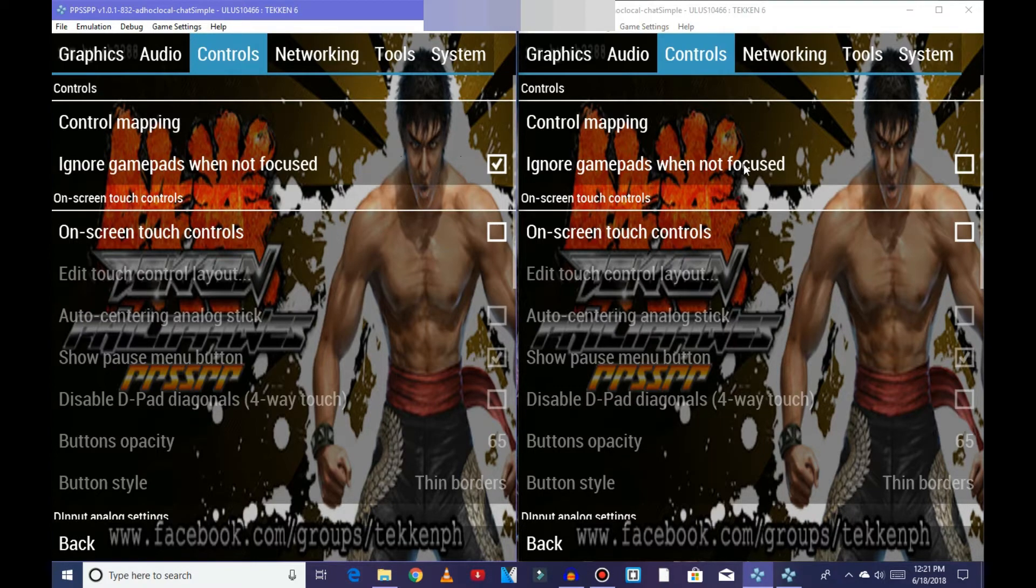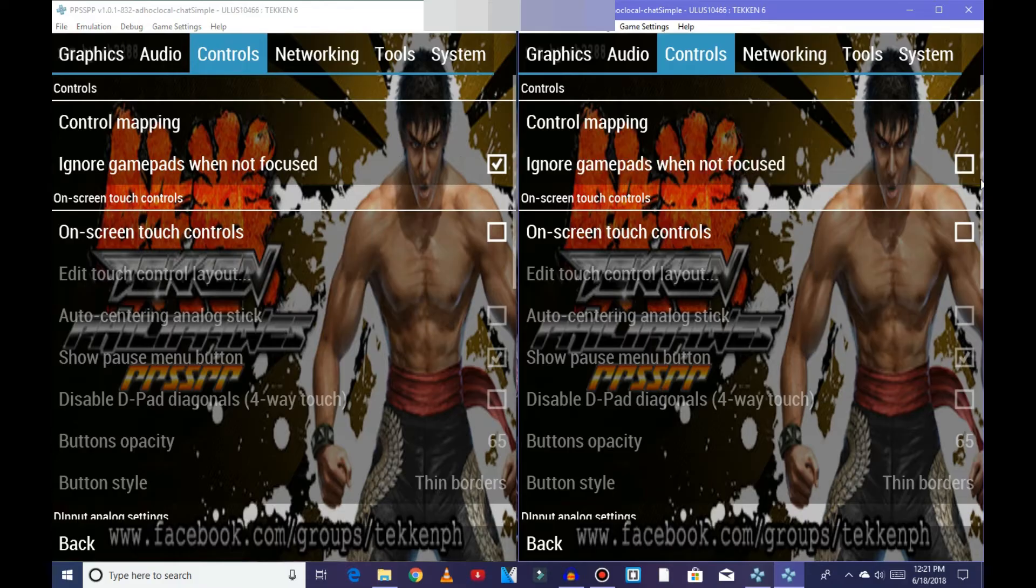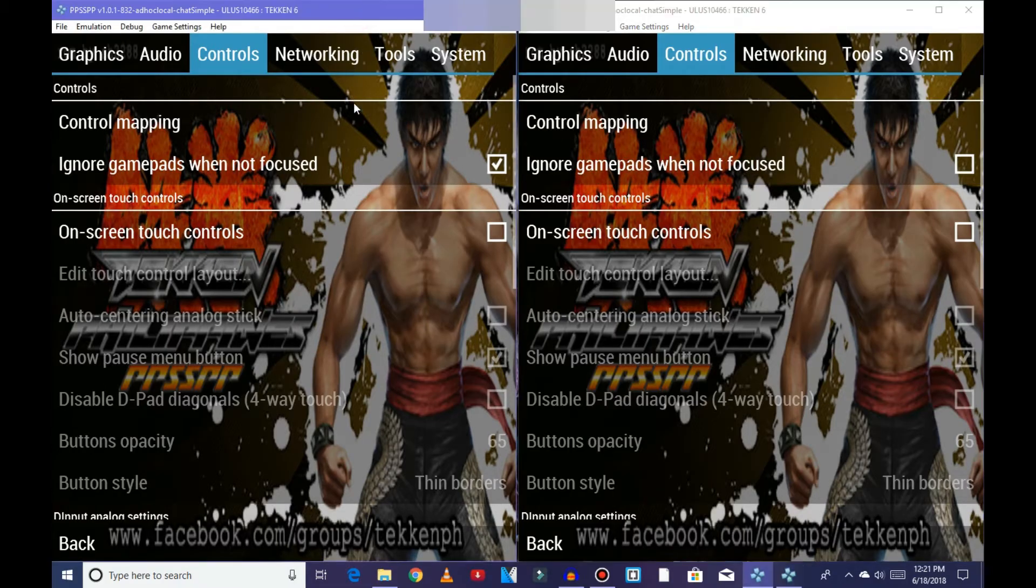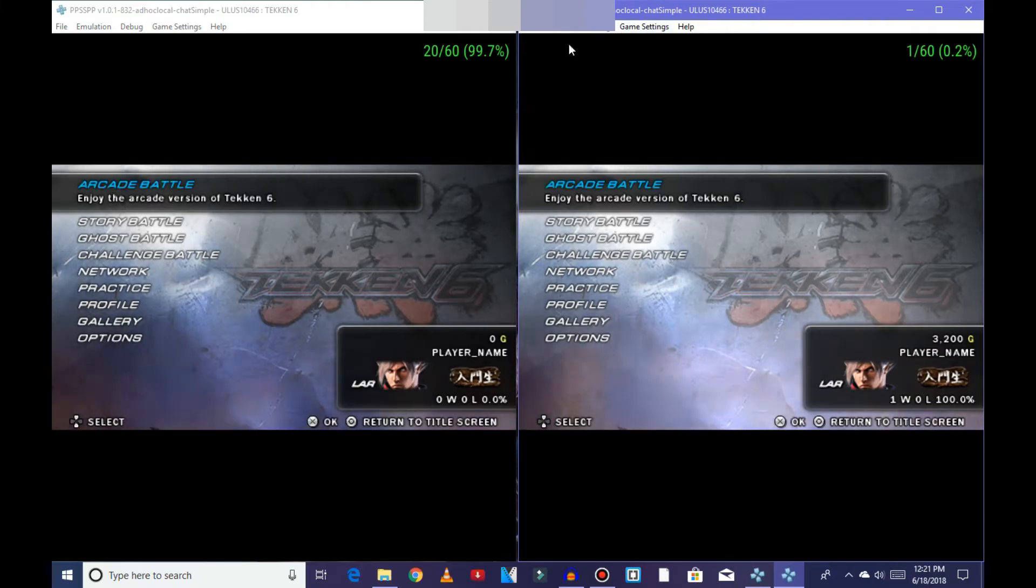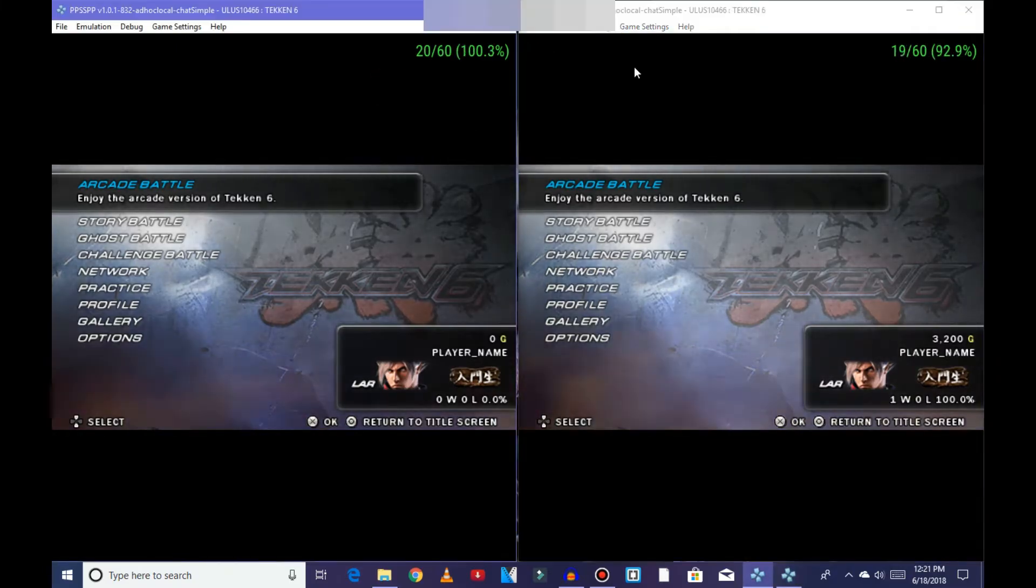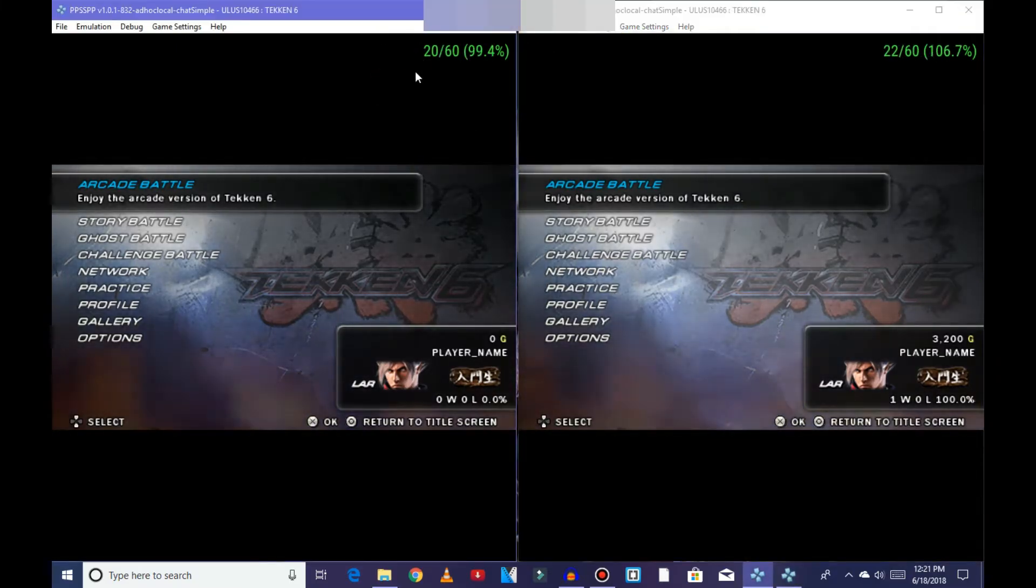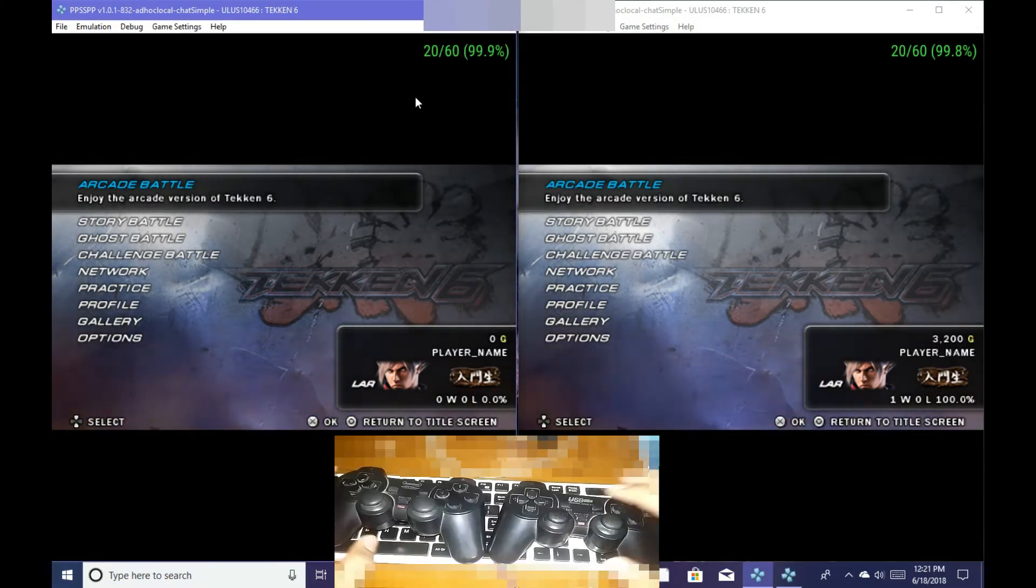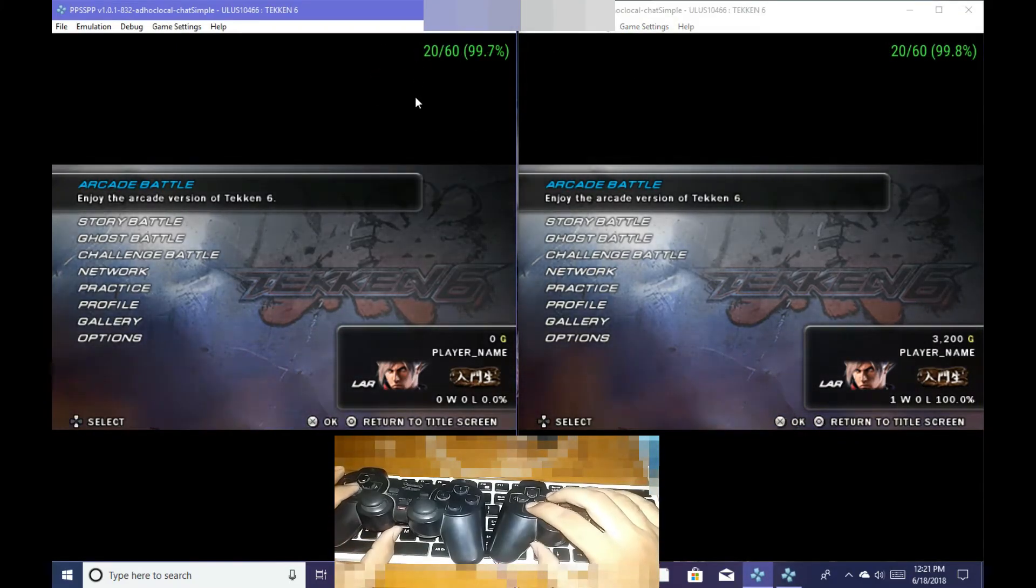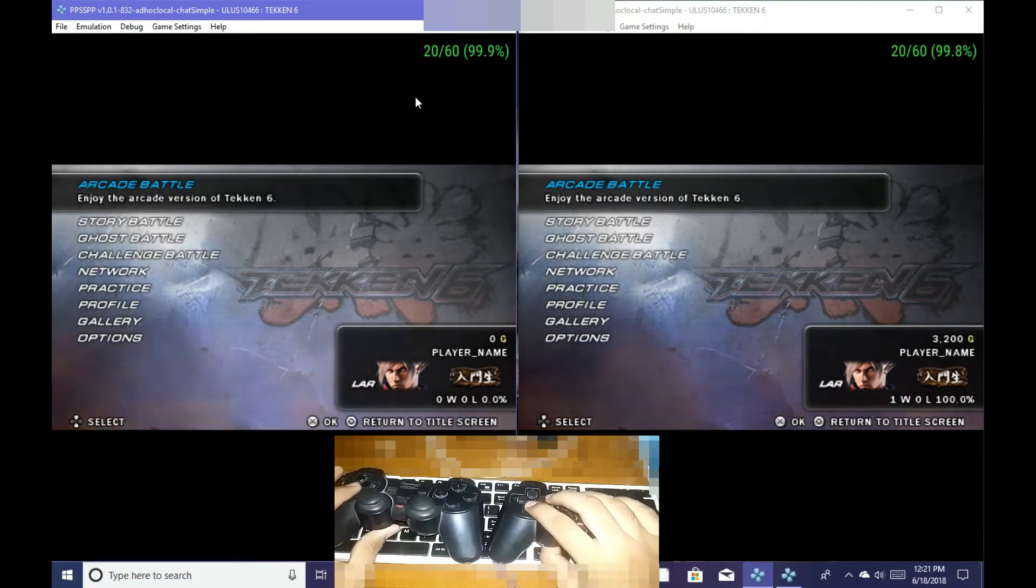By doing this it will work properly. Now I'm going to show you a gameplay. As you can see, P1 and P2 both are working.